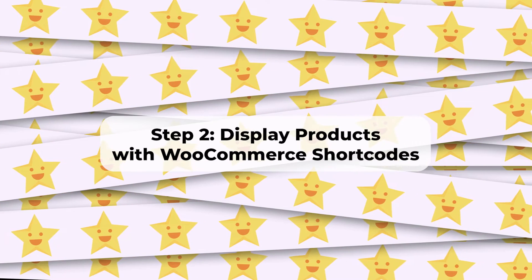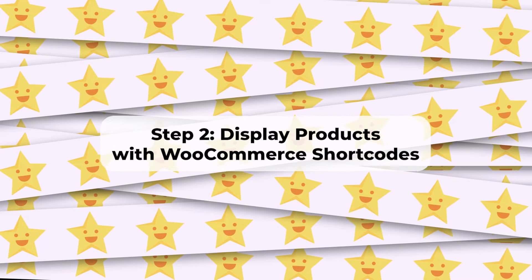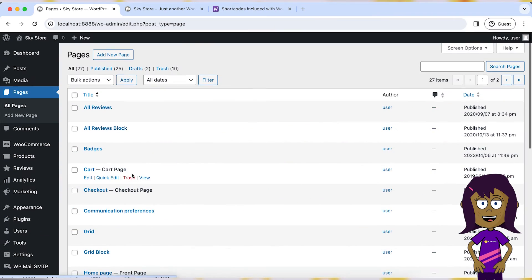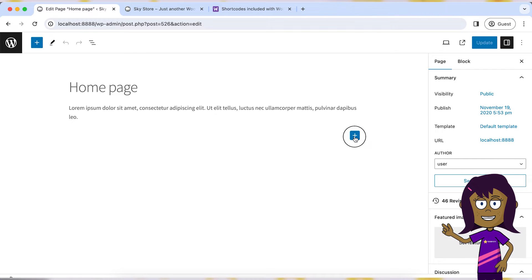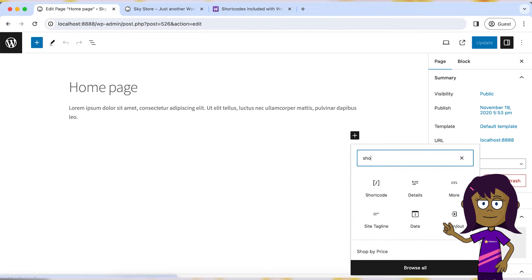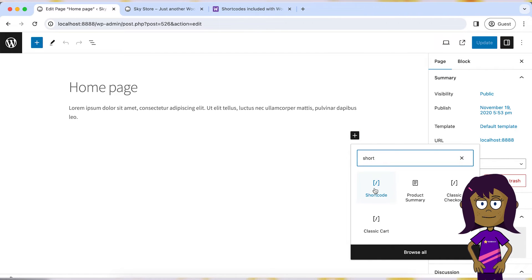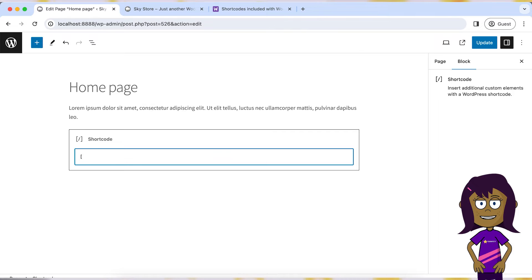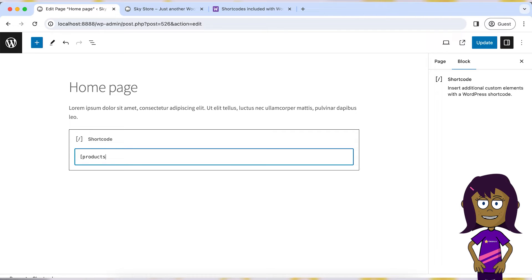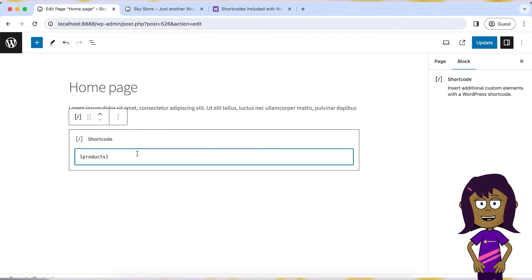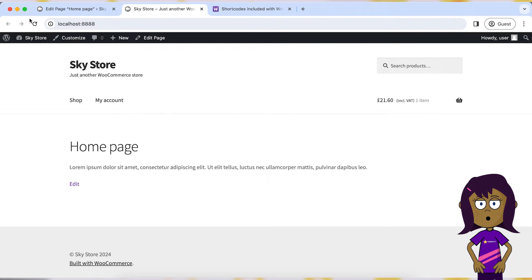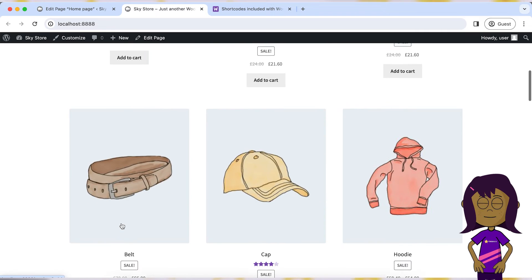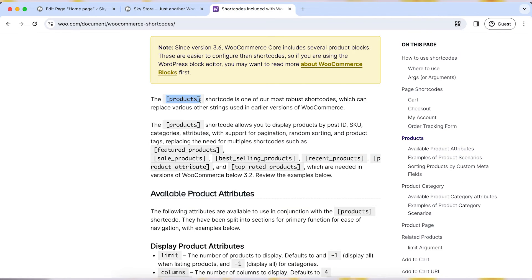Step 2: Display products with WooCommerce shortcodes. In your WordPress dashboard, navigate to the homepage where you want to display products. Edit the page and add a shortcode block. You can use the WooCommerce shortcode for products to display them, and customize this shortcode to specify which products to display based on categories, tags, or other criteria. Please refer to the official WooCommerce documentation page for information about available parameters for the products shortcode.